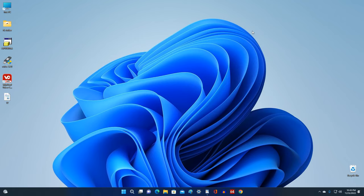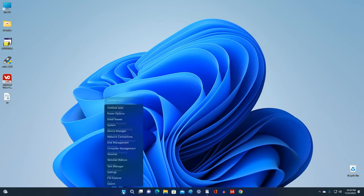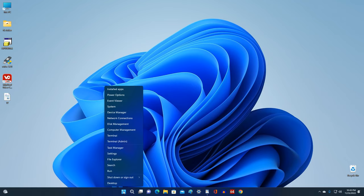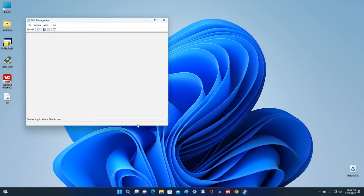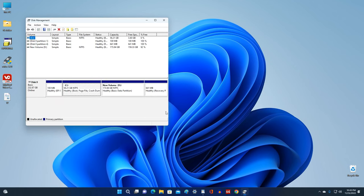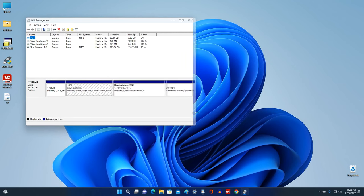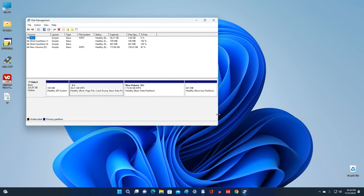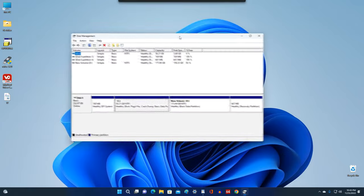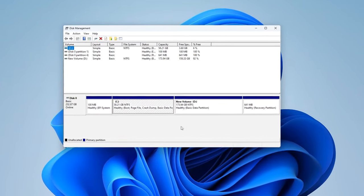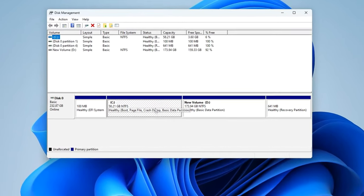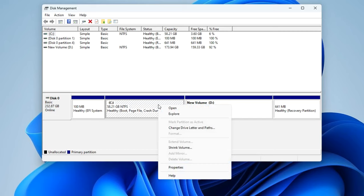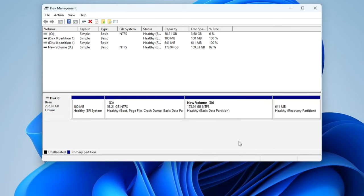In the program window we see drive C. I right-click on the disk and in this list we see that the Extend Volume line is dim gray. That is, the Extend Volume parameter is currently inactive.